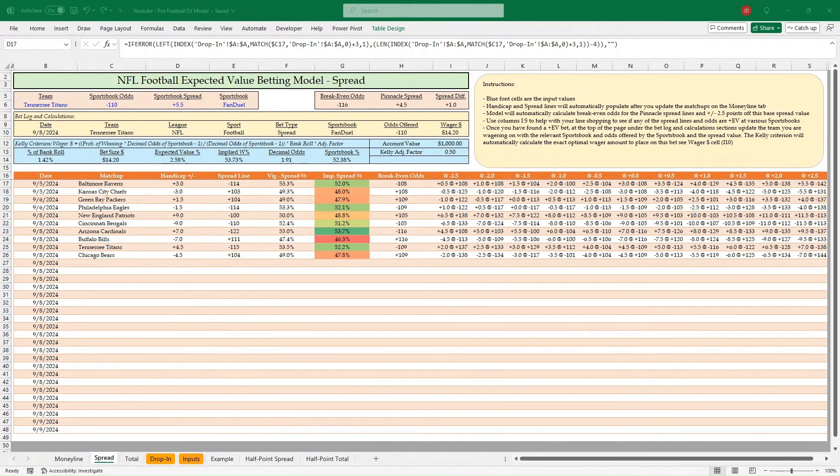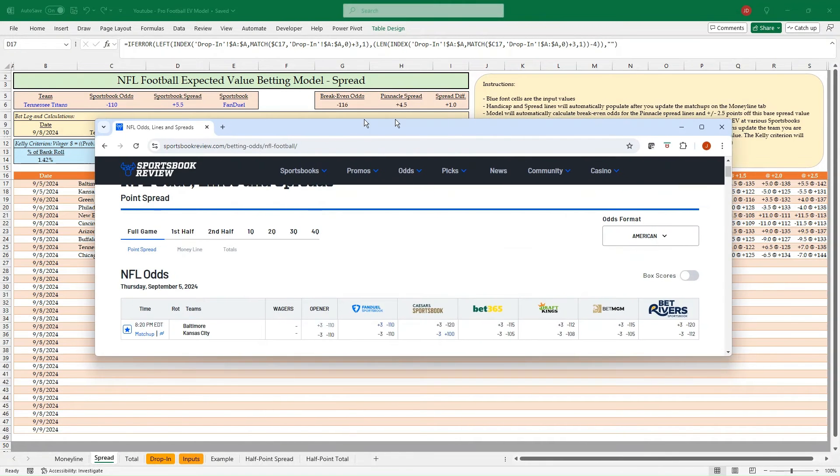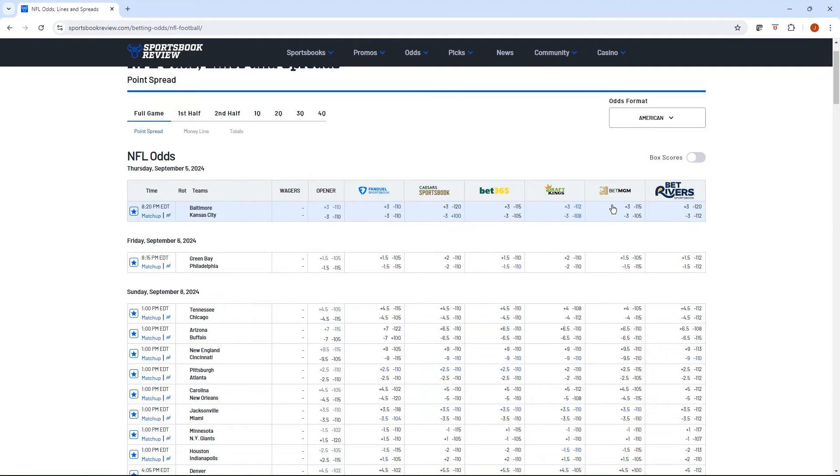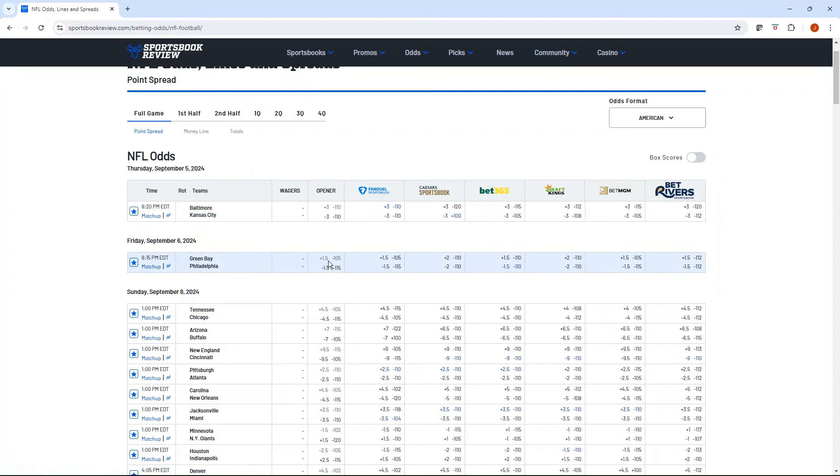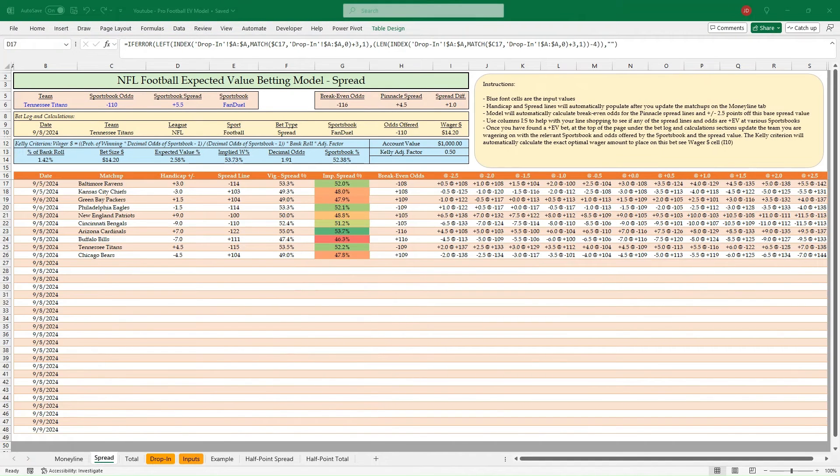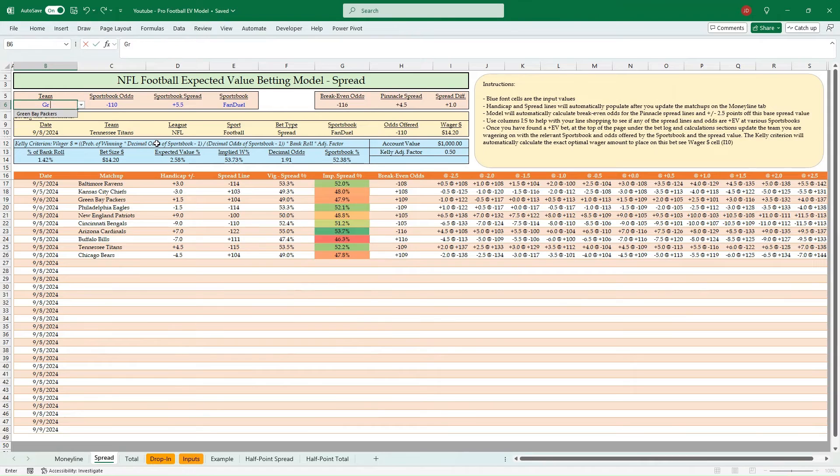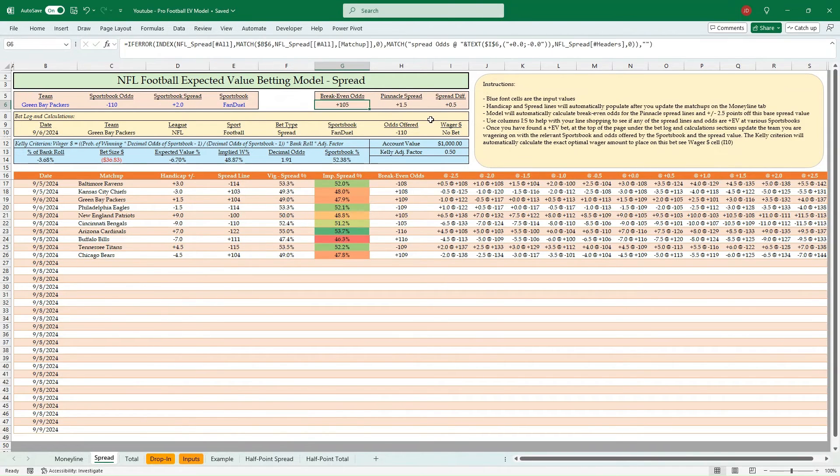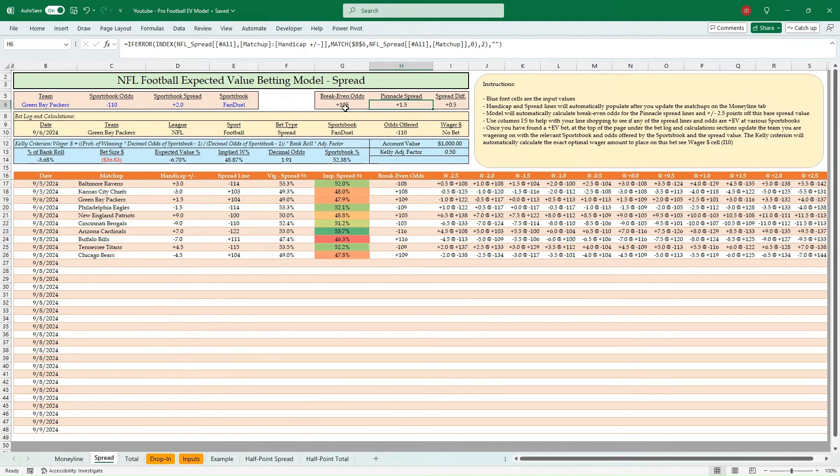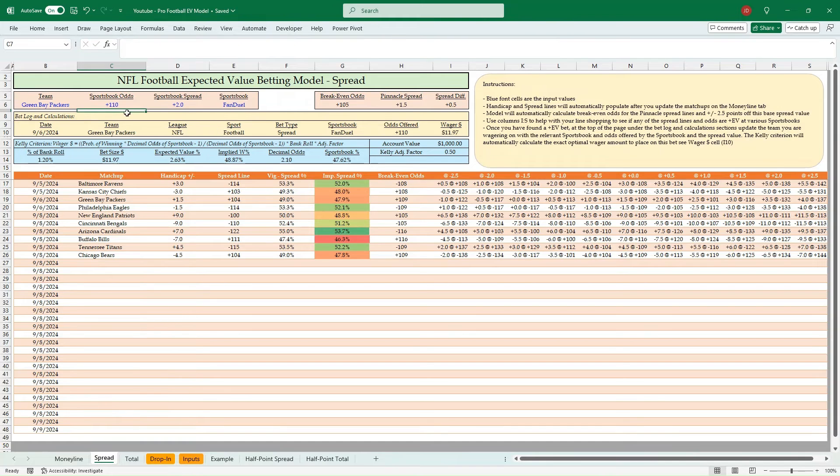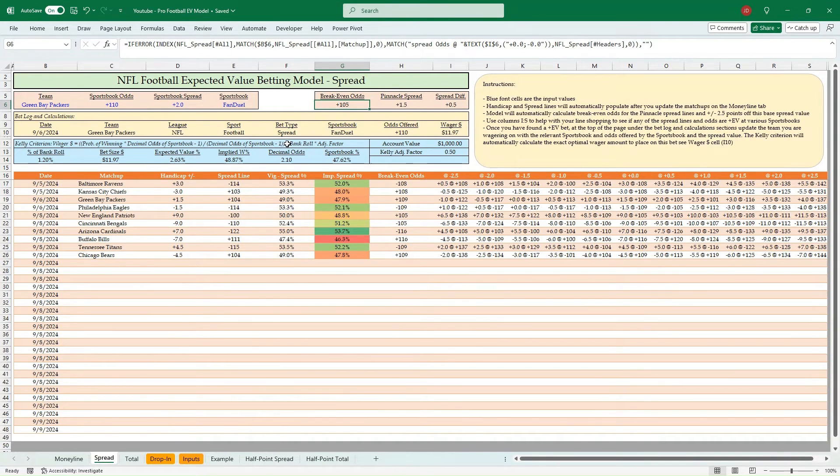But what's going to happen is you're going to have sportsbooks which are going to have different spread values. Three is a flat line for Chiefs Ravens. But the Packers, we have plus 1.5 and plus 2. So we've got two different line values there. And we want to be able to shop both those line values. So how to do that would be up here, Green Bay Packers. You can see the base is plus 1.5. But we want to look at that 2 value. We can see our breakeven on this plus 105. Pinnacle spread was plus 1.5. And spread difference is 0.5. So if we had FanDuel offering plus 110 on that, our breakeven was 105. That's a positive EV bet. We'd bet $11.97.